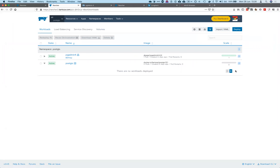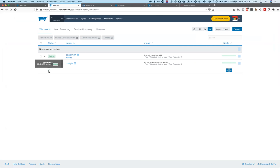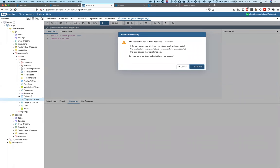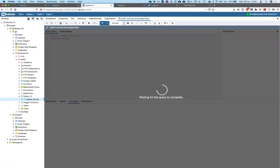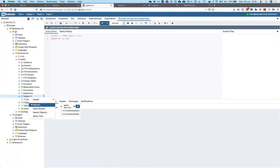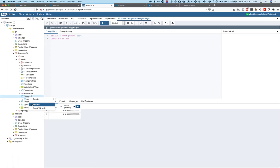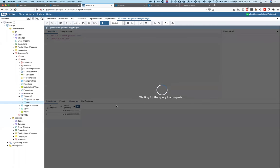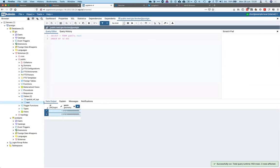We go back to the workloads table and increase the scale, then wait for Postgres to boot up. That was fast — let's check in pgAdmin. The previous connection was disconnected so we reconnect and refresh the table. As you can see, the table is there and the query confirms the content is there — our records are restored.